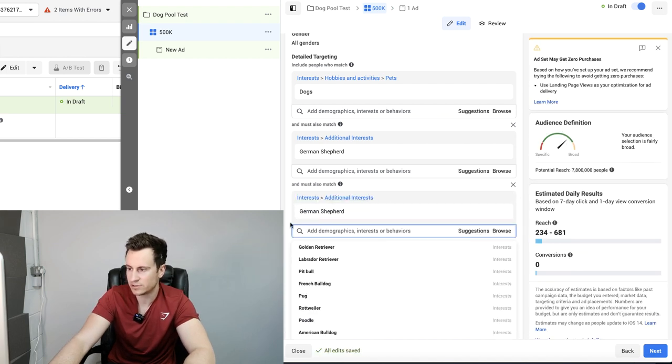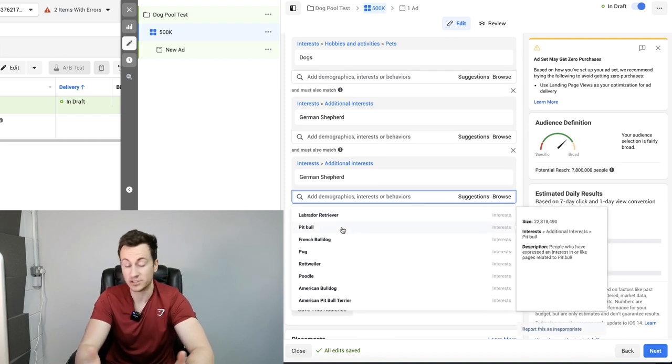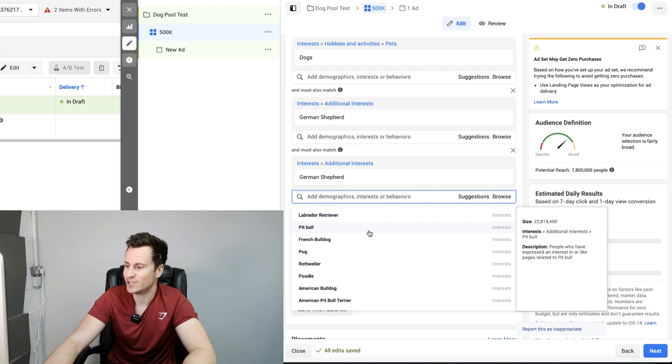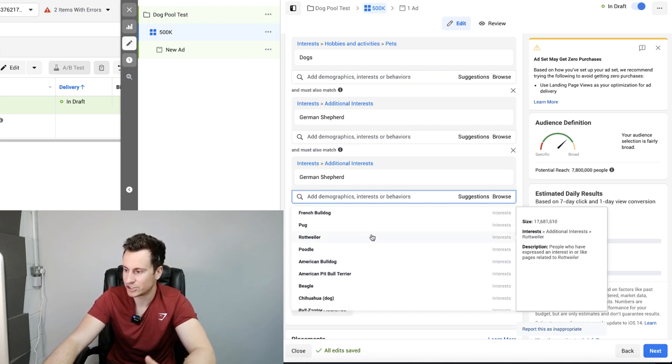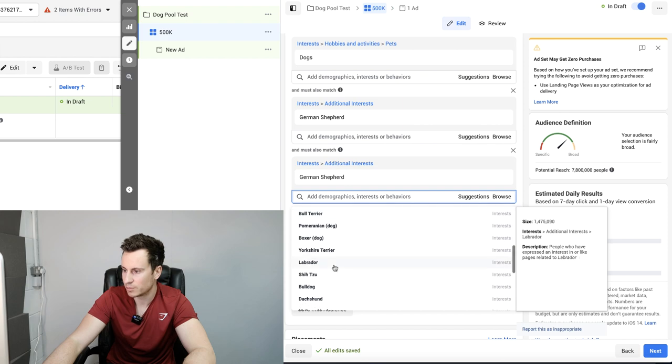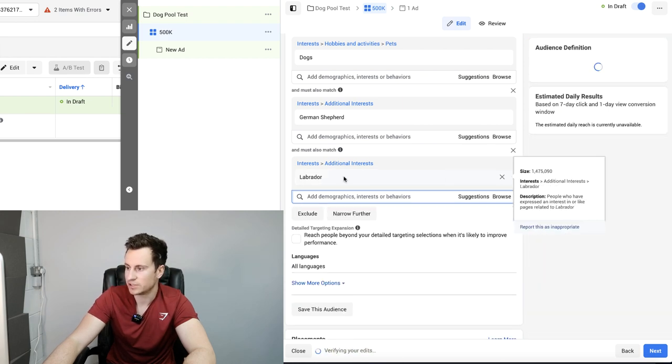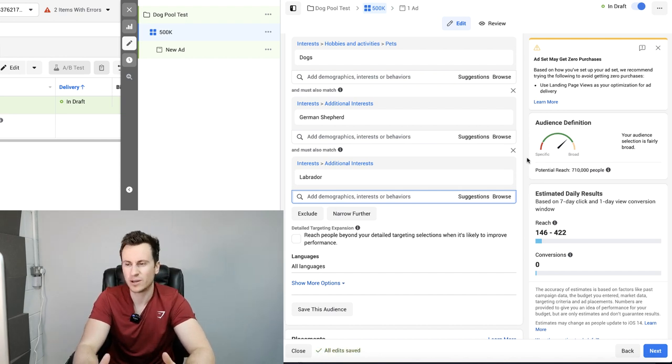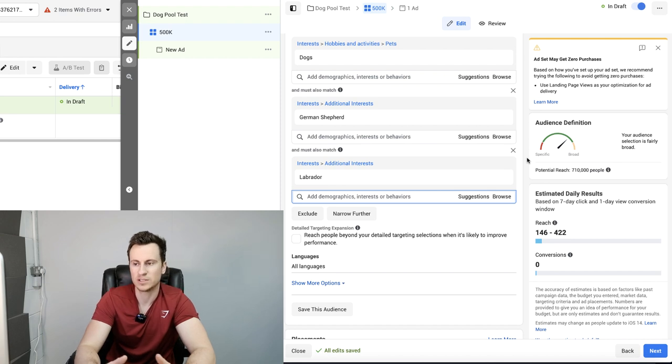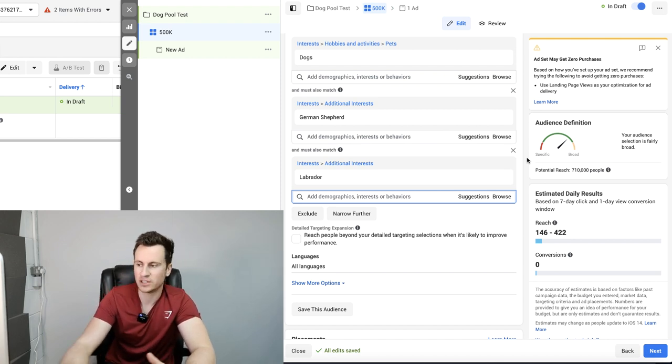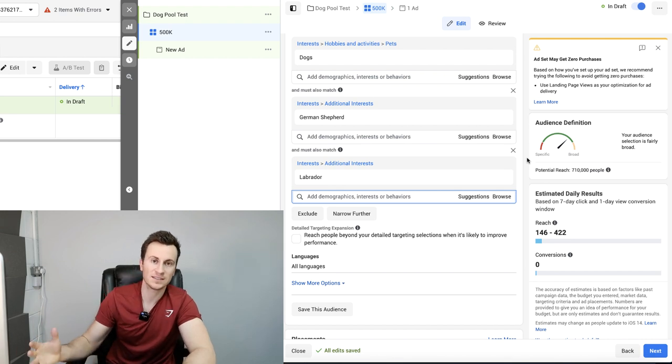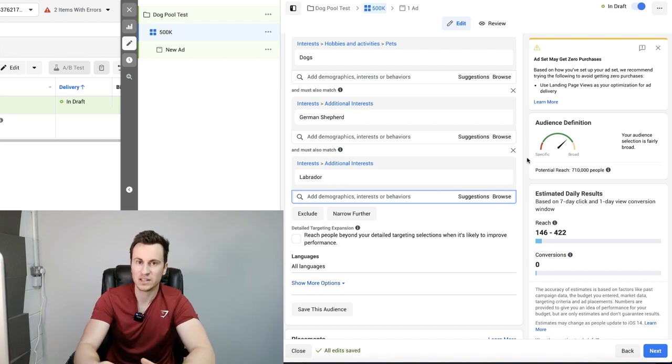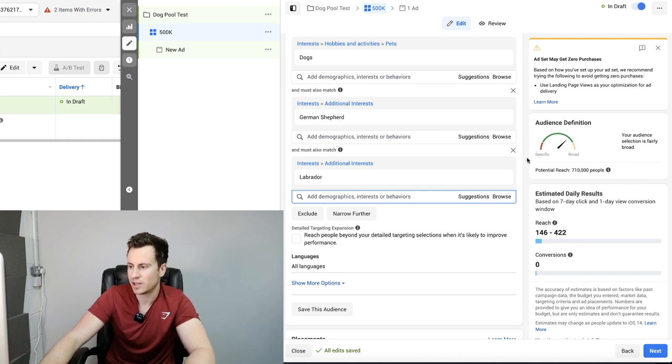I'm going to narrow further and think of some other large dog breeds. If you hit a blank wall and not really sure what to do, it's a pretty simple strategy. If you just put German Shepherd in there and hit suggestions, Facebook are usually pretty good at giving you quite accurate suggestions which are similar to the interest you put in. Let's have a look through and find some other kind of large-ish dog breed. Labrador. Let's put Labrador in. Just make sure you go back and delete the original German Shepherd, which takes us down to 710,000, which is perfect.